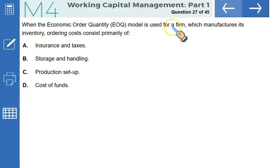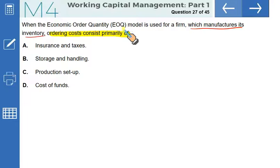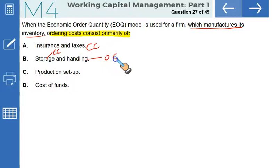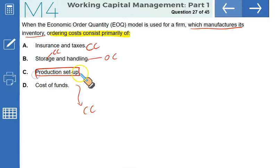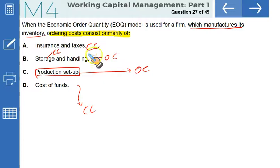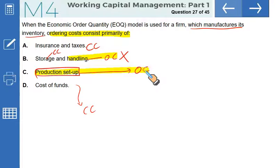When the EOQ model is used for a firm that manufactures its own inventory, the ordering cost primarily consists of: insurance and taxes are carrying costs; storage and handling are mainly carrying costs; cost of funds — opportunity cost — is a carrying cost. Production setup cost, however, is considered an ordering cost when a firm manufactures its own inventory. The only option containing ordering cost alone is C — production setup cost — which is the correct answer.